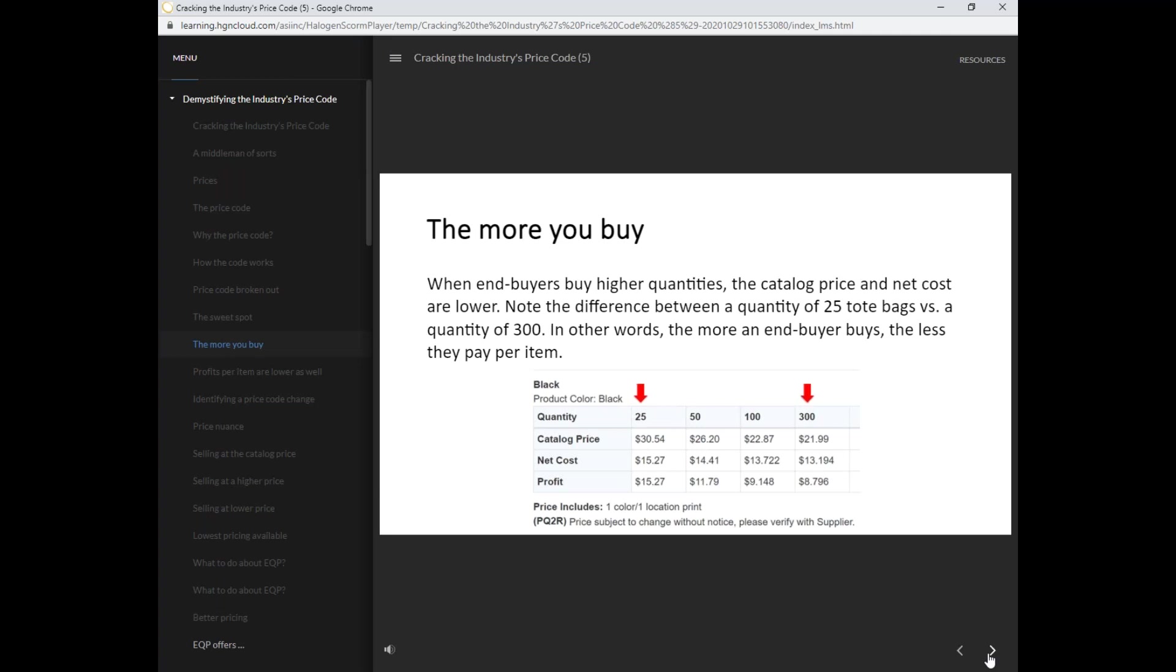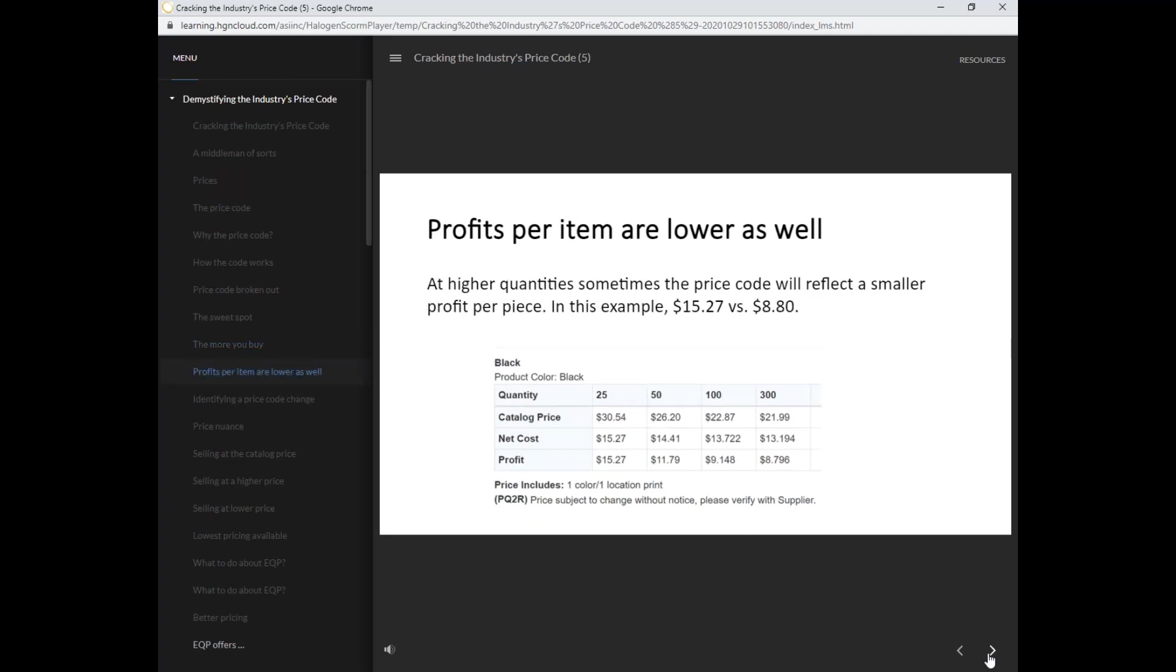In other words, the more an end buyer buys, the less they pay per item. At higher quantities, sometimes the price code will reflect a smaller profit per piece. In this example, $15.27 versus $8.80.